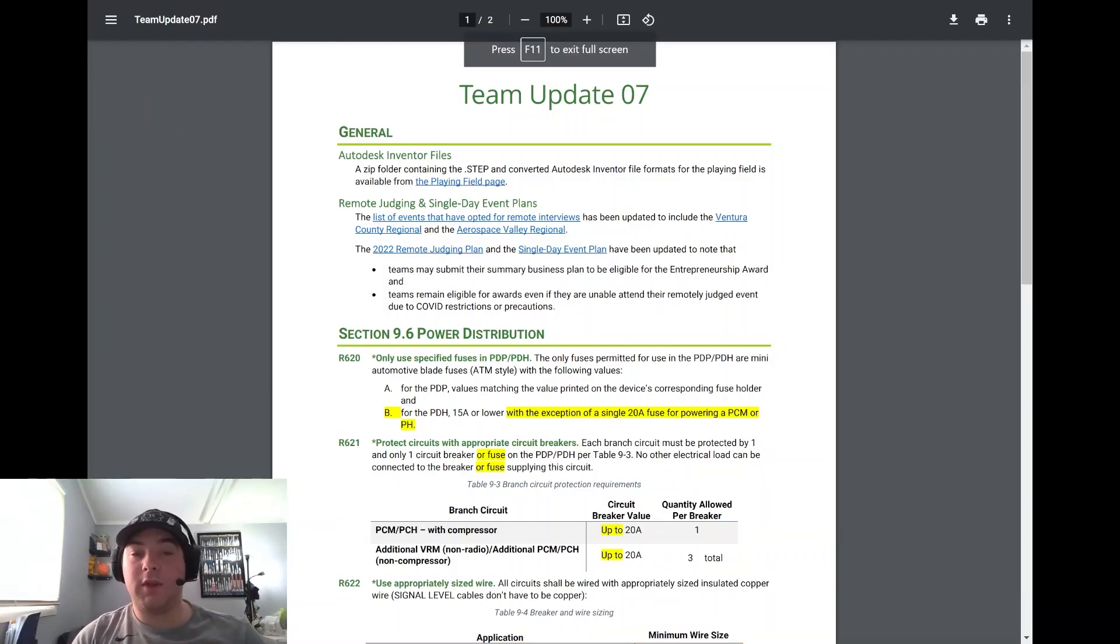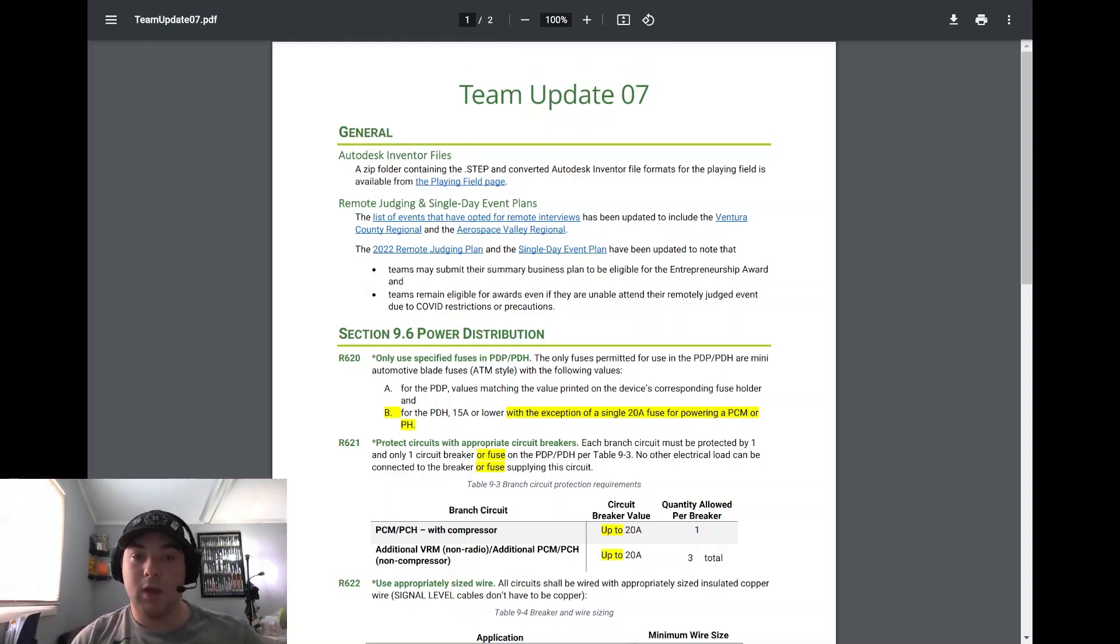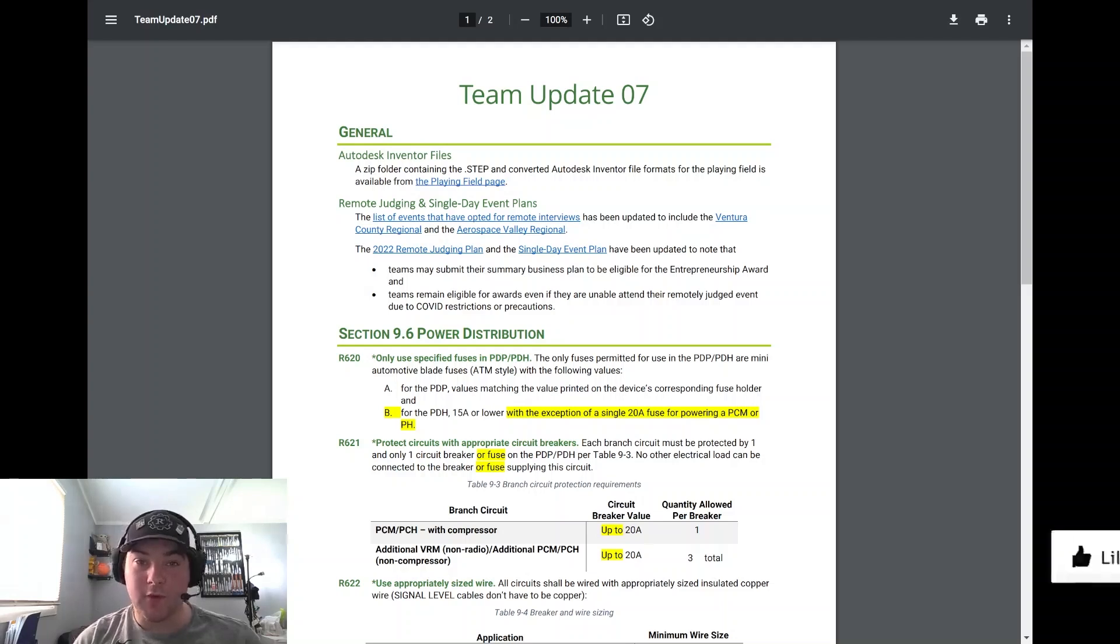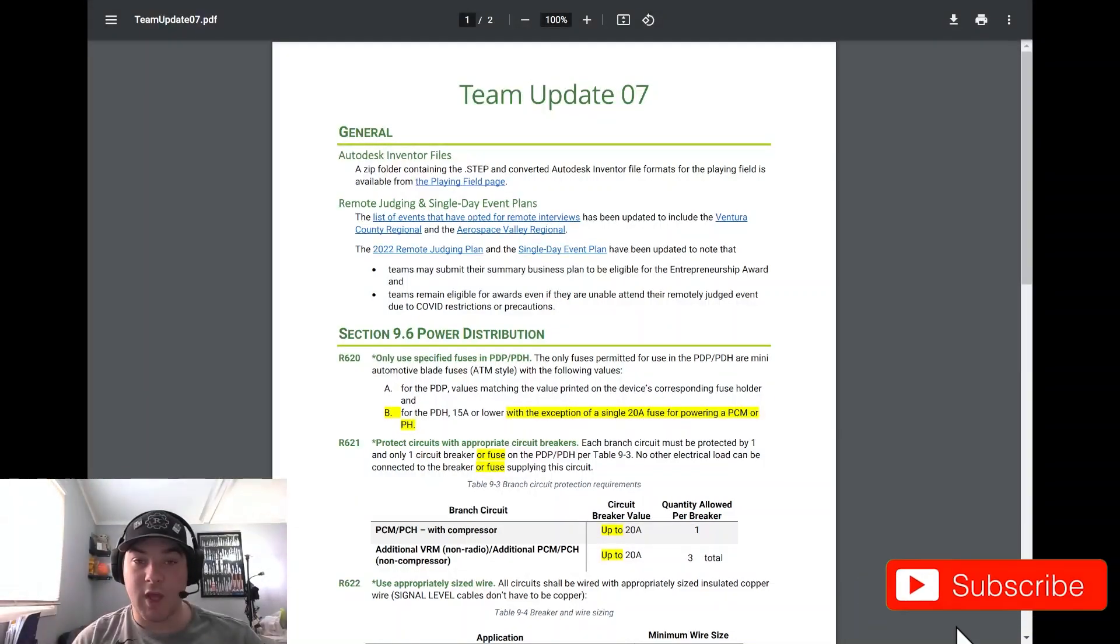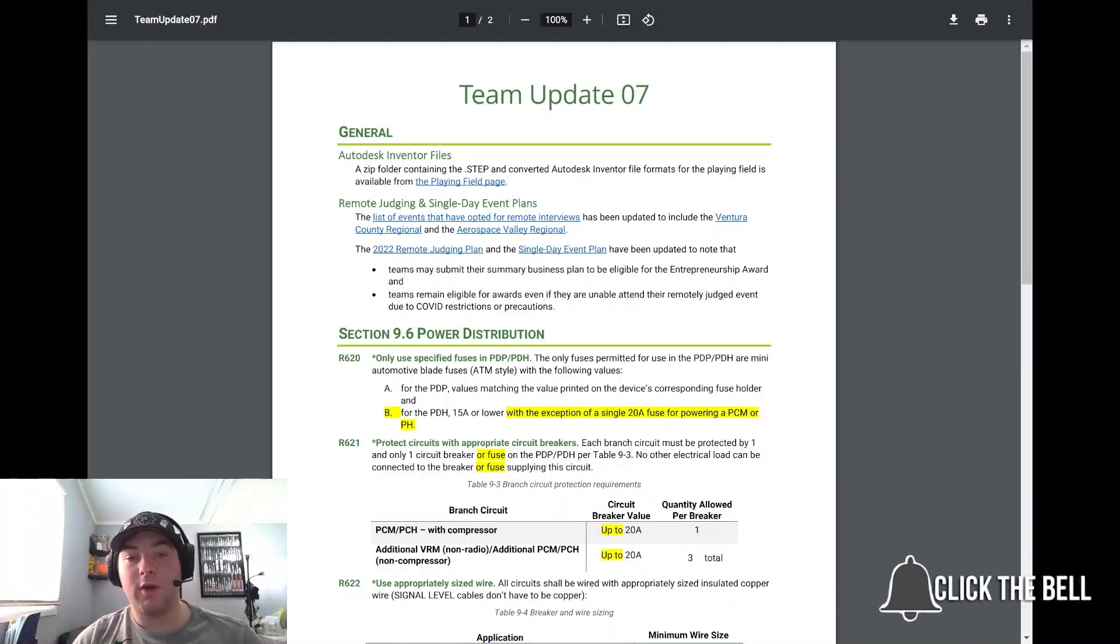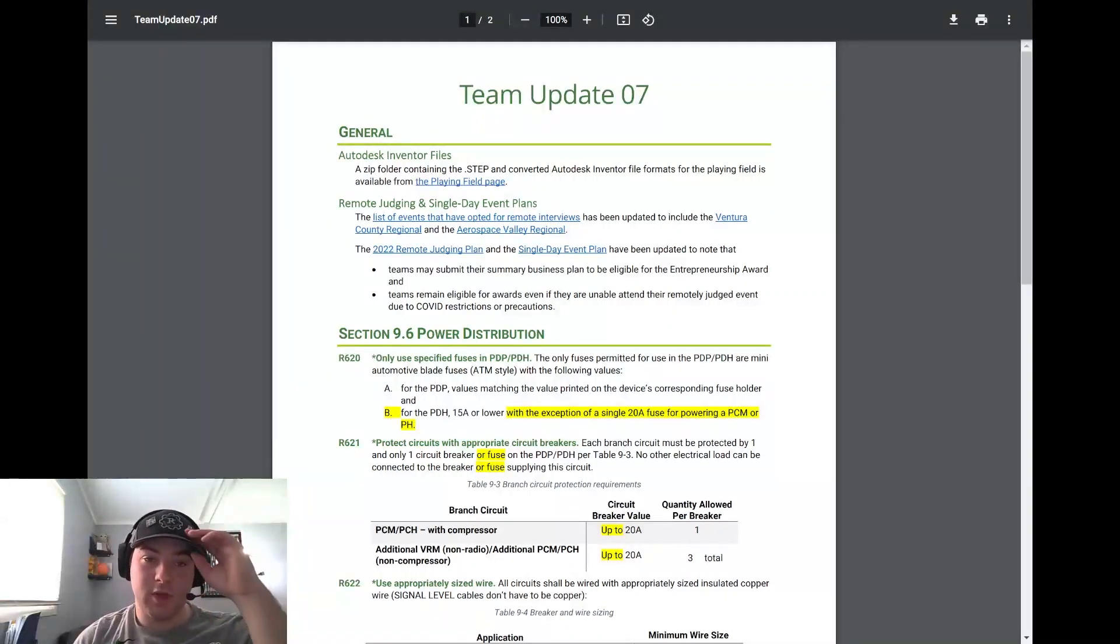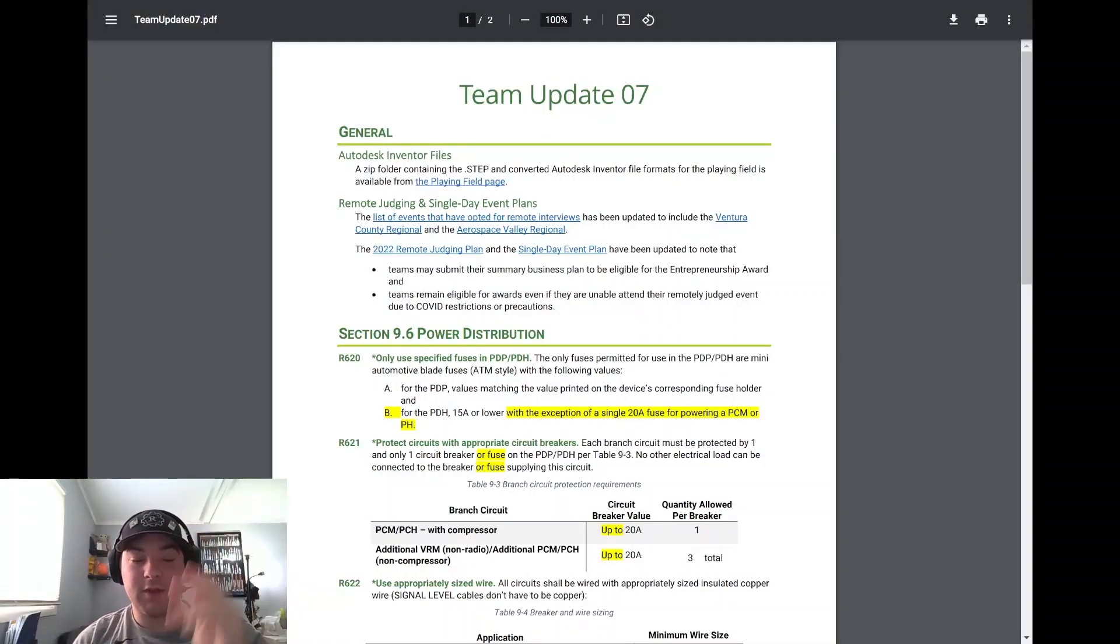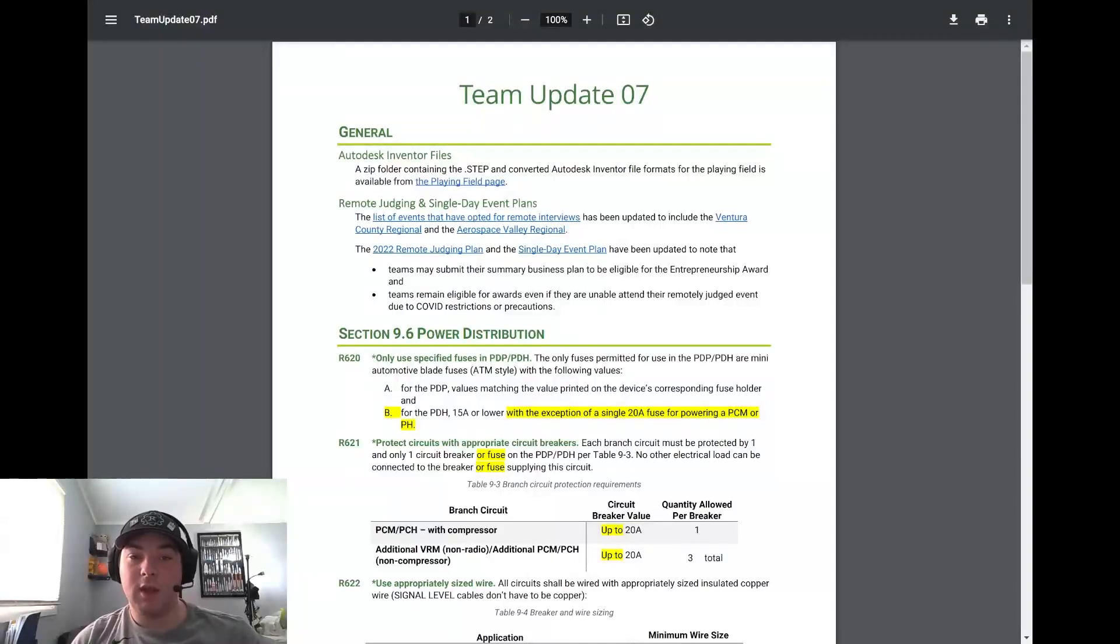Alright, so taking a look at Team Update 7, which was released this past week. Starting off in General: Autodesk Inventor files for the playing field containing the step format and converted to the Autodesk files are available from the playing field page. I know my team last year used those specific files a lot, looking at how a robot was going to line up to the color wheel and such. Those can be super useful if you haven't had the chance to use them yet.